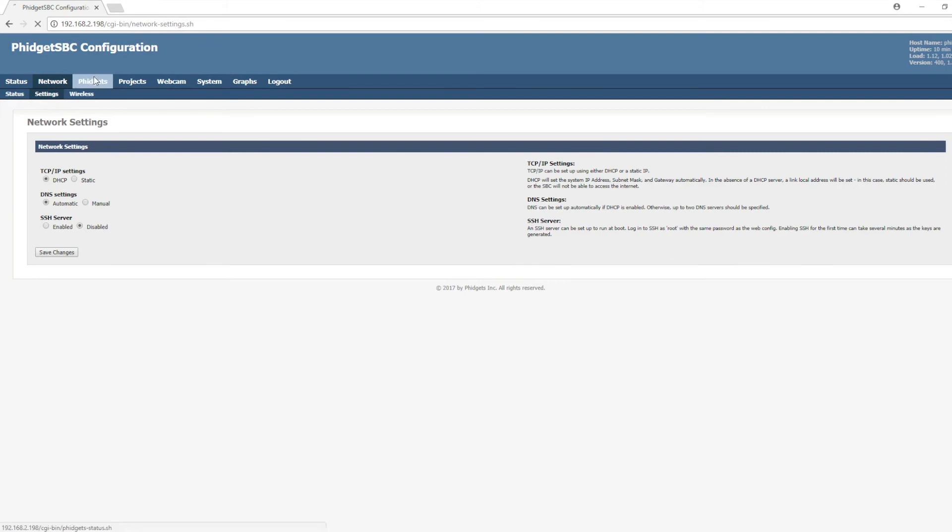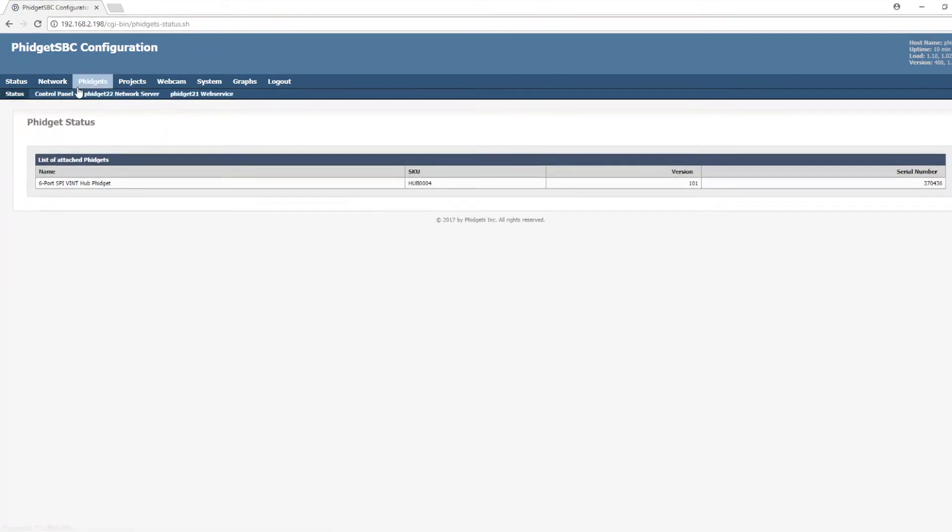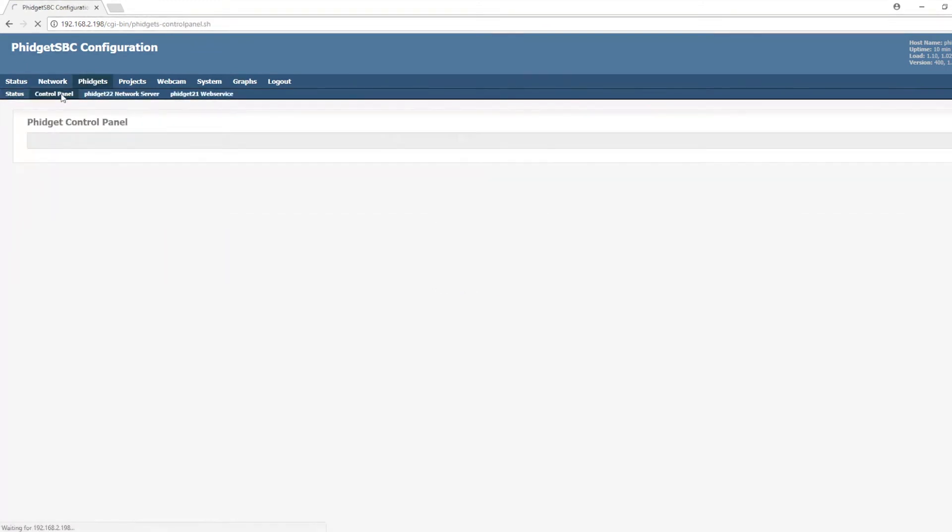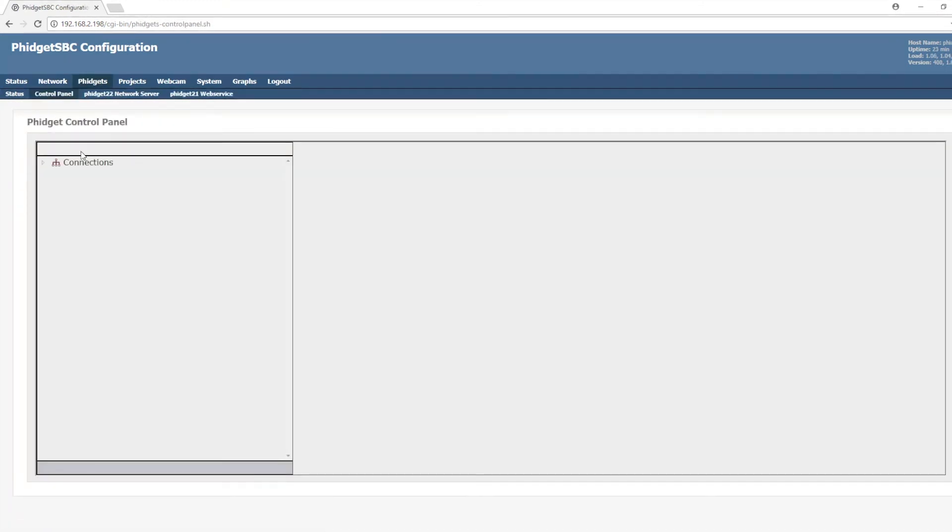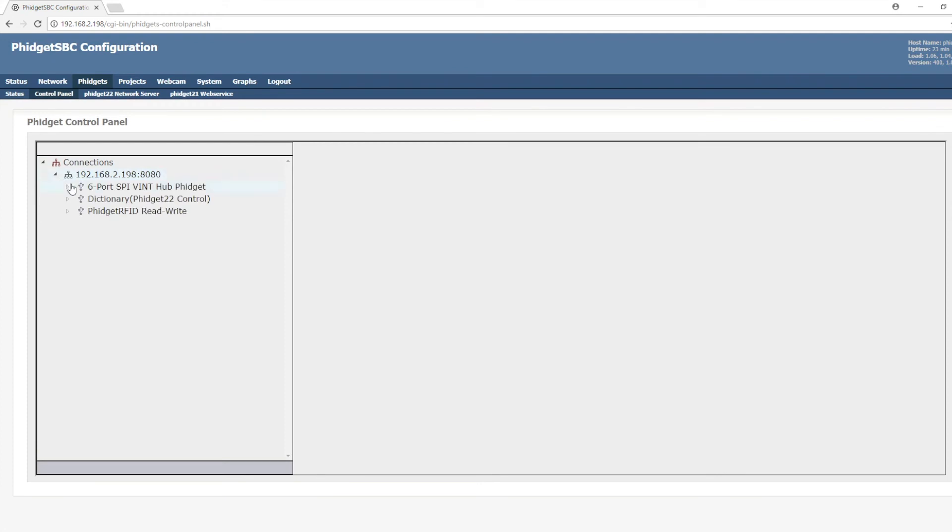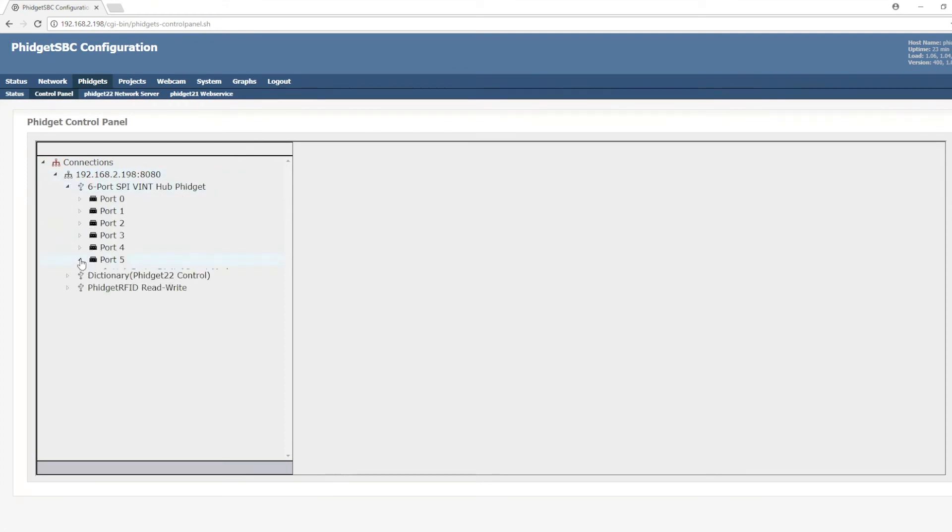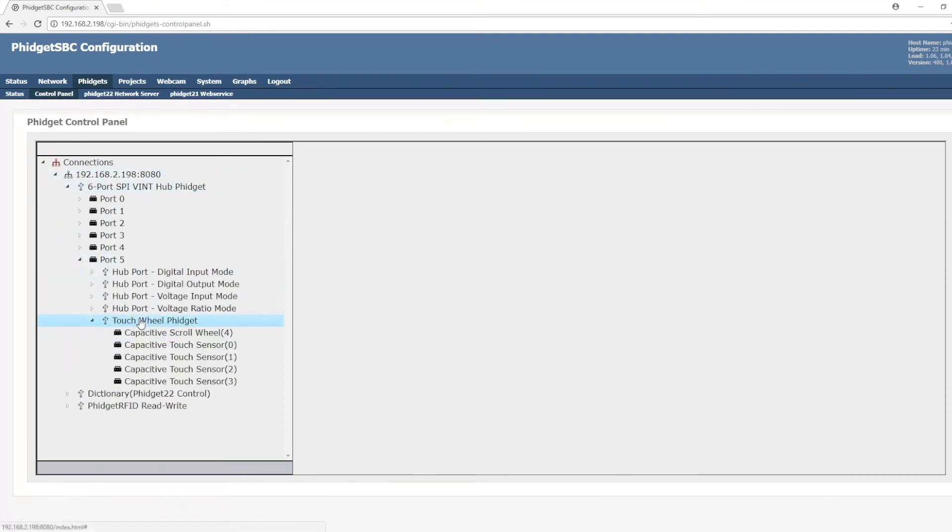Finally, I'll go to the Phidgets tab and then to the control panel. This new feature allows you to view which Phidgets are connected to your SBC. I can navigate to the Phidget I want and then double click on it to launch an example.